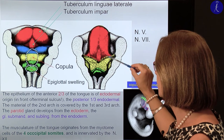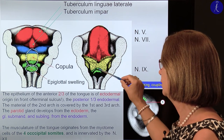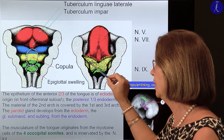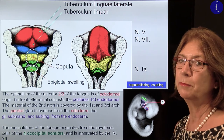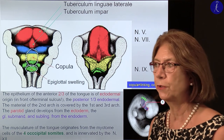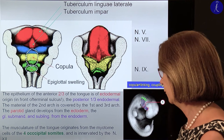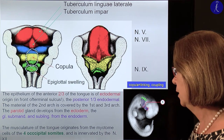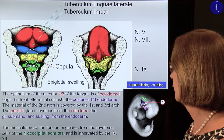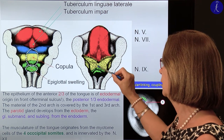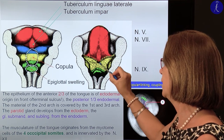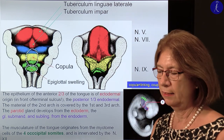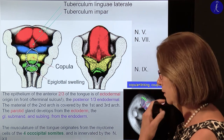Since the anterior two-thirds comes from the first pharyngeal arch, it will be innervated on the surface by the trigeminal nerve. The taste buds and glands are innervated by the facial nerve because of this material sneaking through. The territory behind the buccopharyngeal membrane will be the root of the tongue — this united territory called the copula will be innervated by the nerve of the third pharyngeal arch, which is the glossopharyngeal nerve. From the fourth arch we have the epiglottis swelling, which is already the territory of the larynx. Along this fusion line we have the papillae vallatae, and behind it the foramen cecum — also the origin for a further structure.